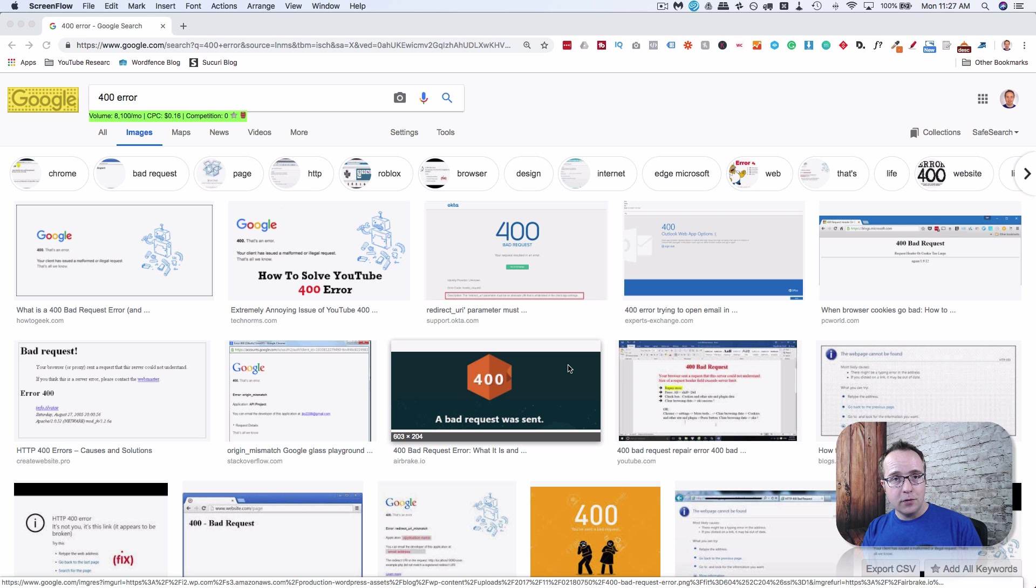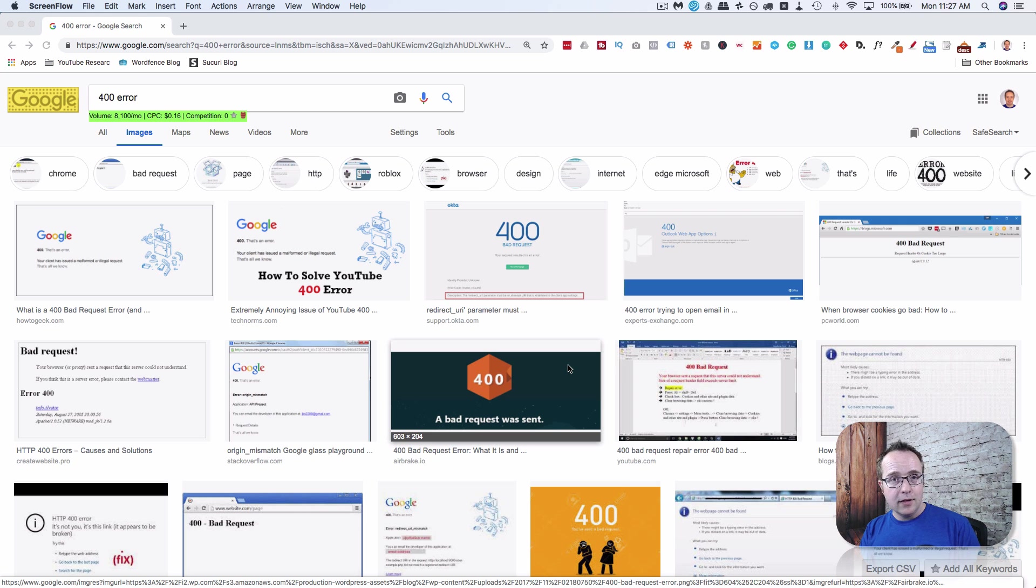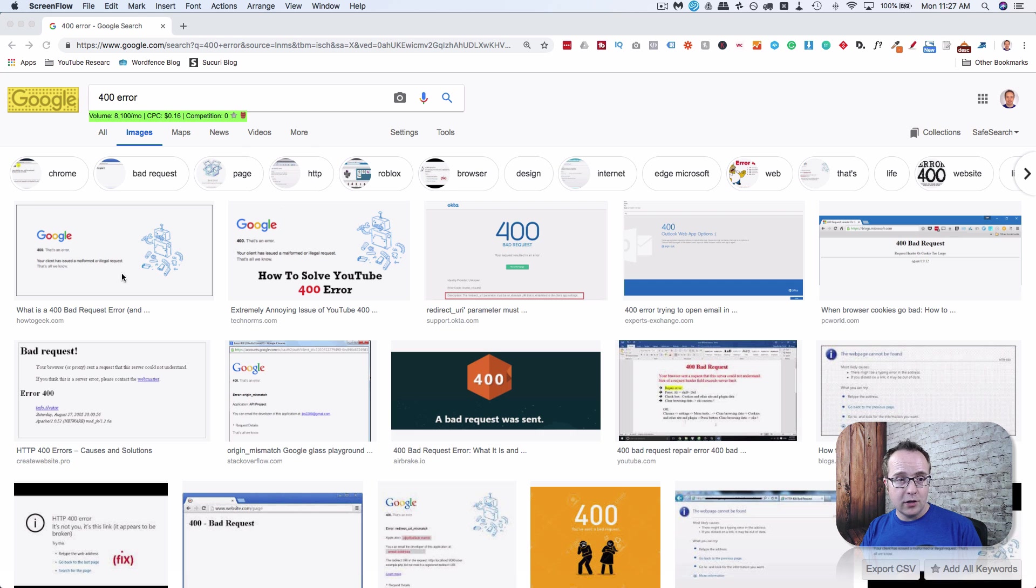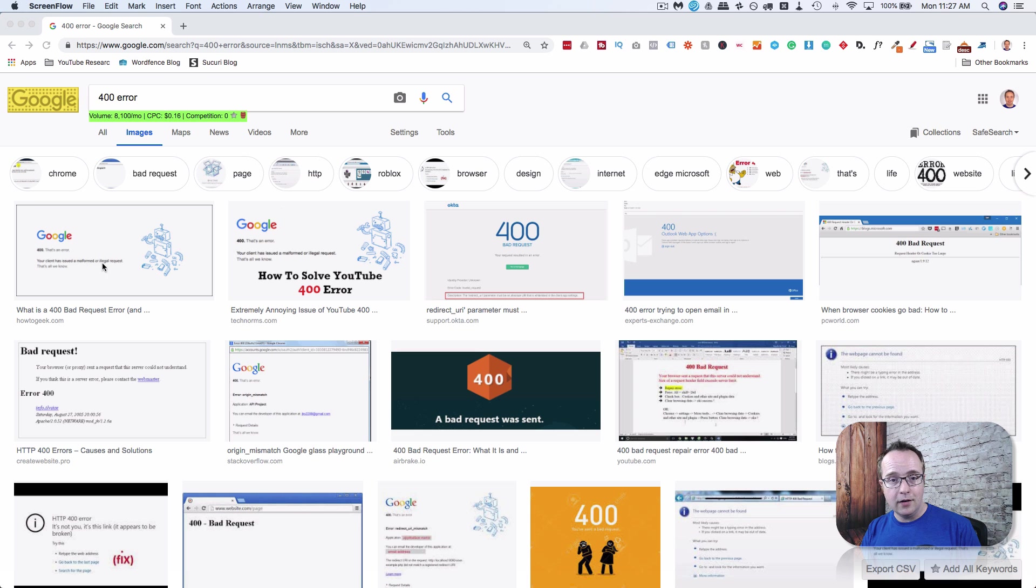The 400 error is the first one to look at. We'll look at a bunch of other 400-level errors and then some 500-level errors. The 400 error is also called a bad request error. Here's some screenshots of what it looks like. I've actually encountered this on Google quite a bit. On websites, it usually looks like this one over here on the right.